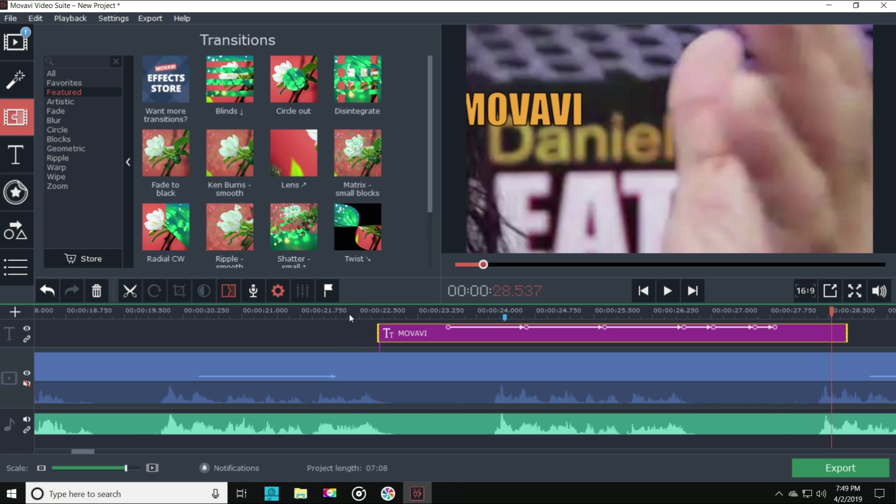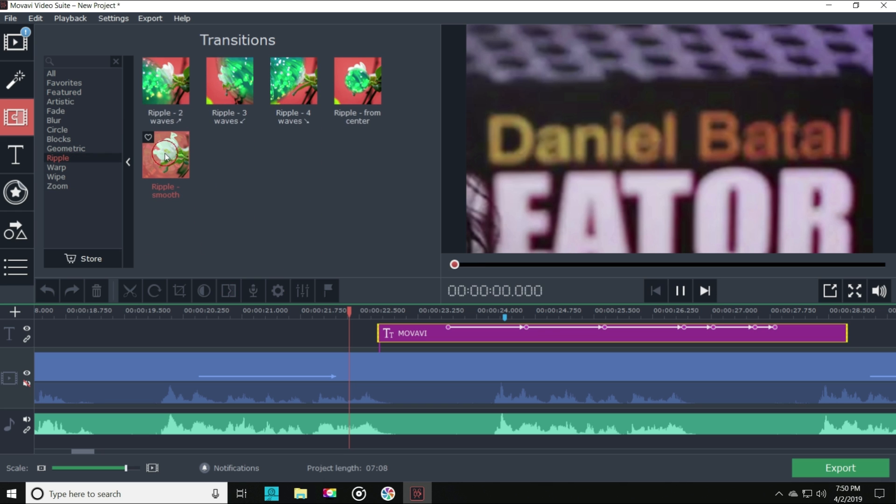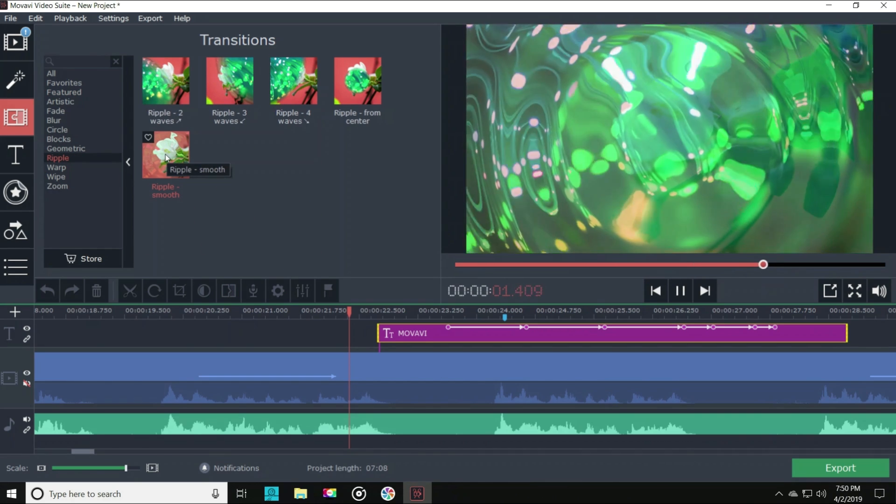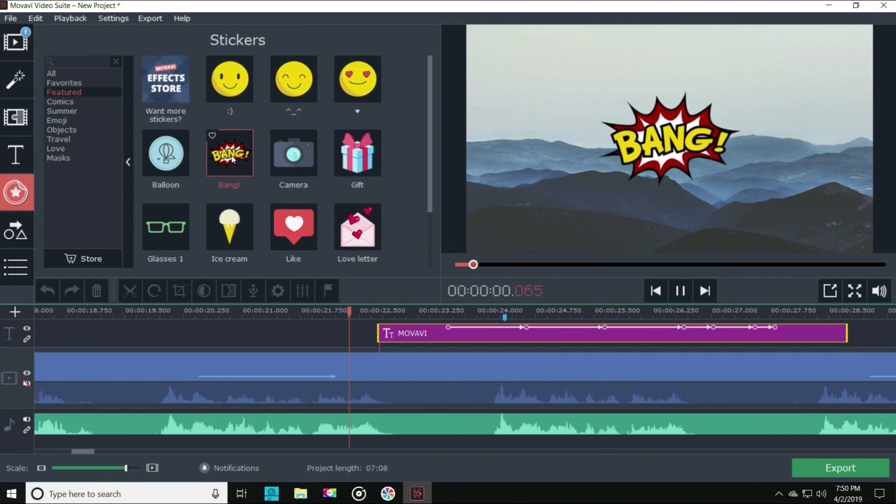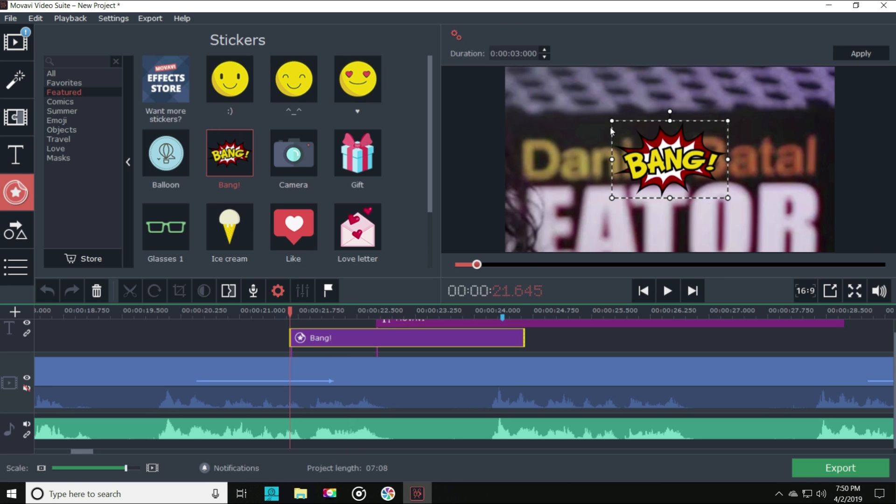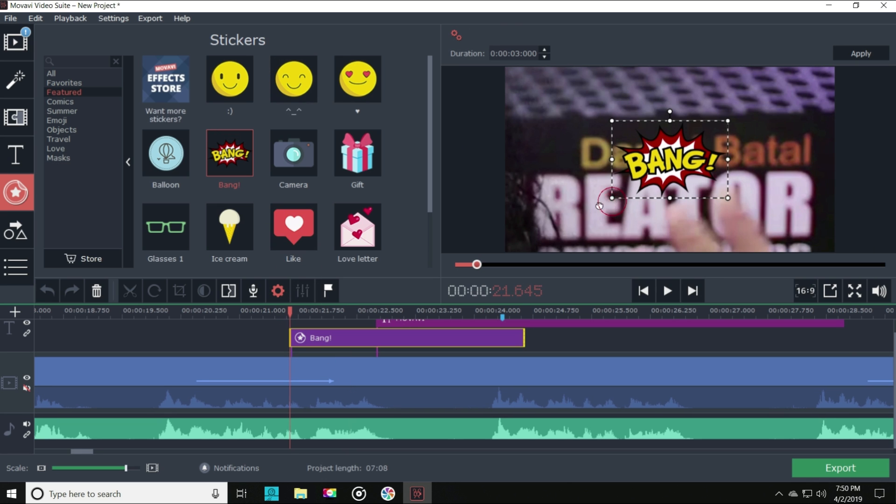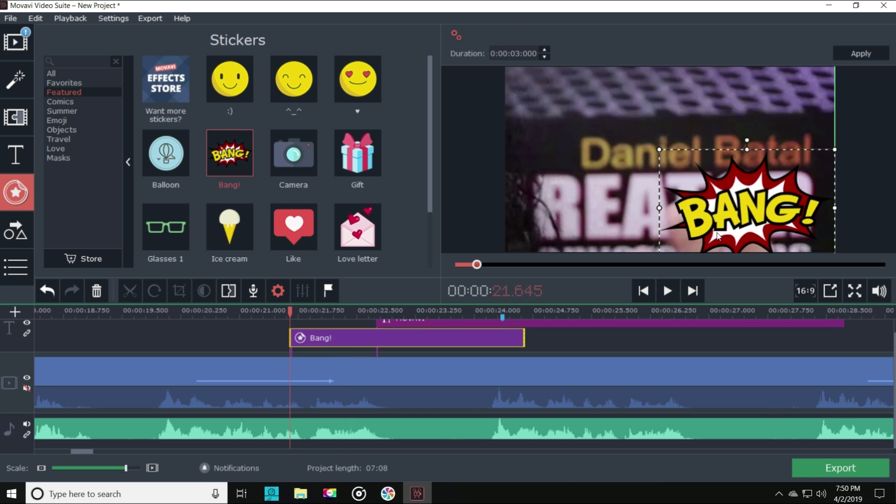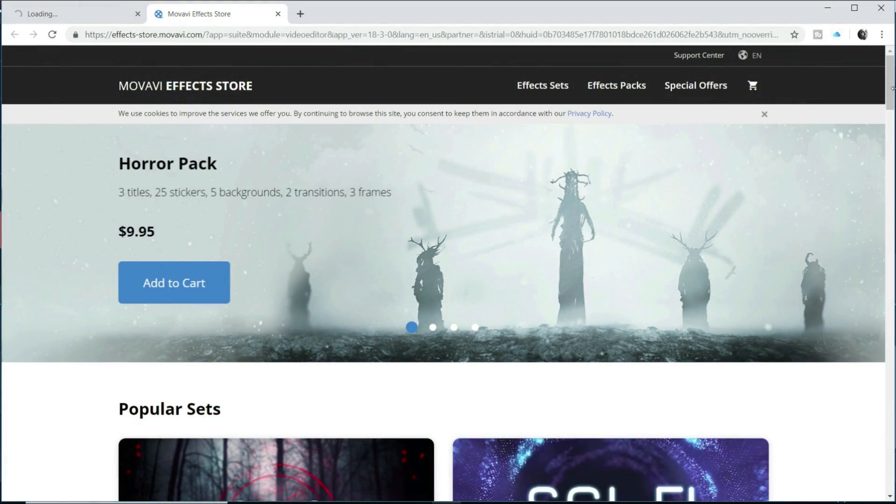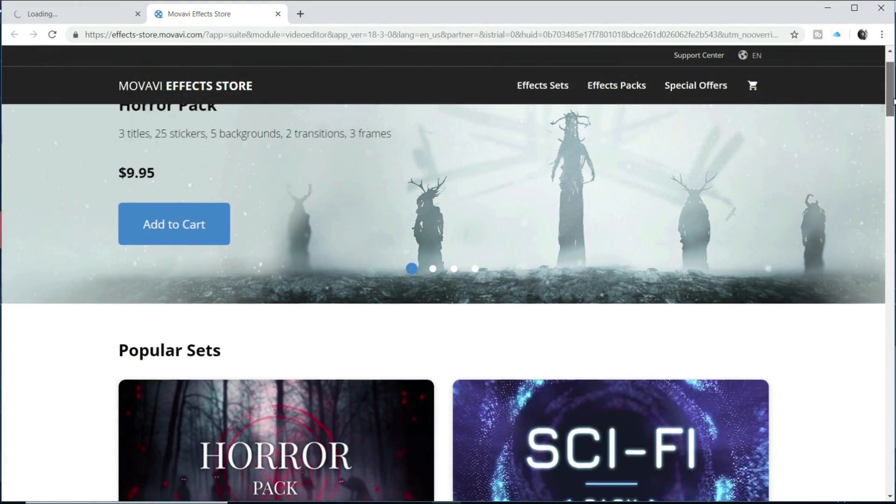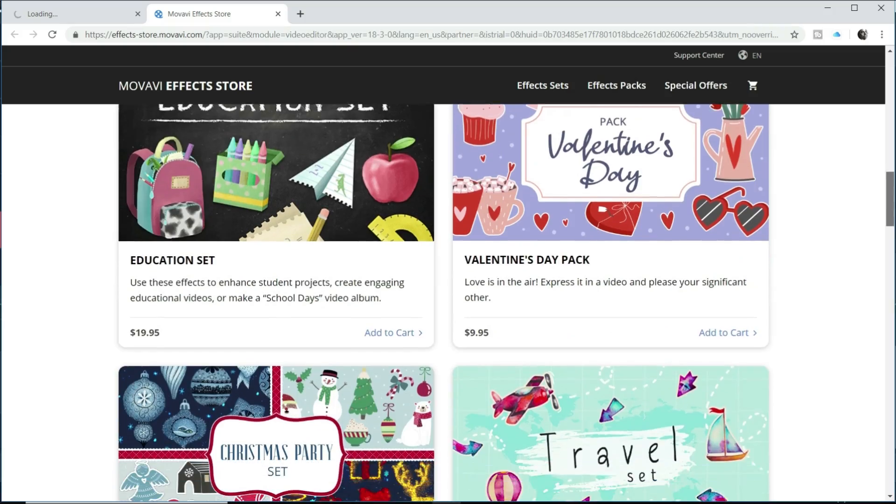Check out some of these amazing transition effects. Everything from warp transitions to pond ripples. There are even stickers and callouts that you can overlay into your project to make everything come to life. They have an entire effects store where you can pick up more amazing titles and effects to use in your video project.